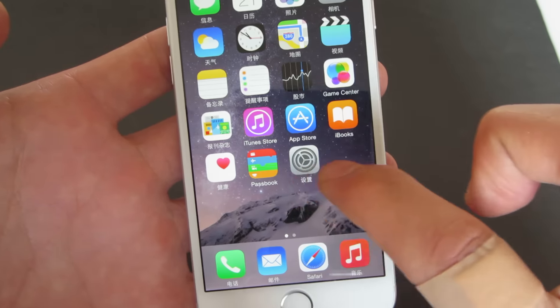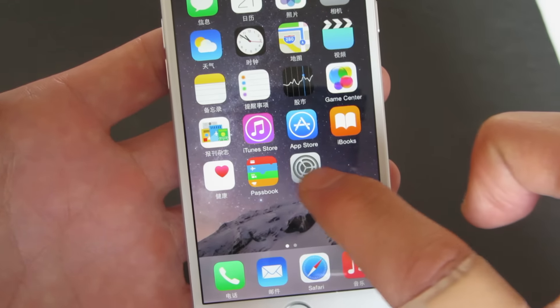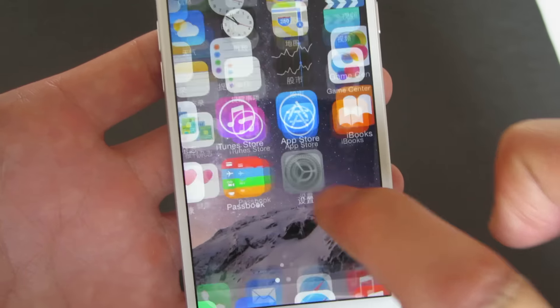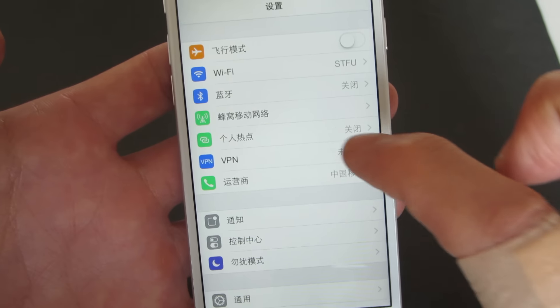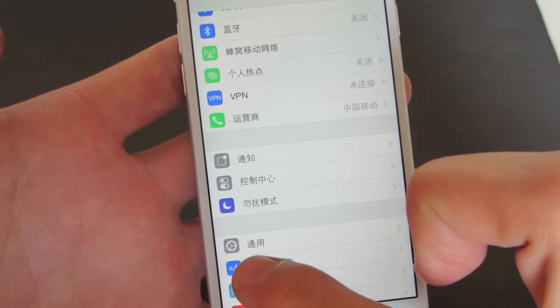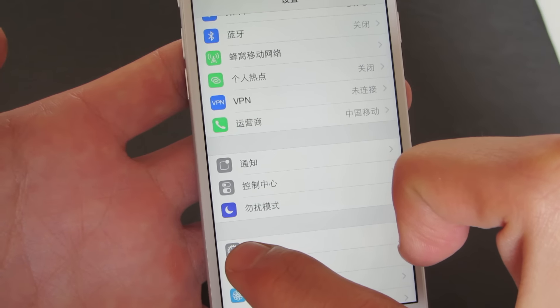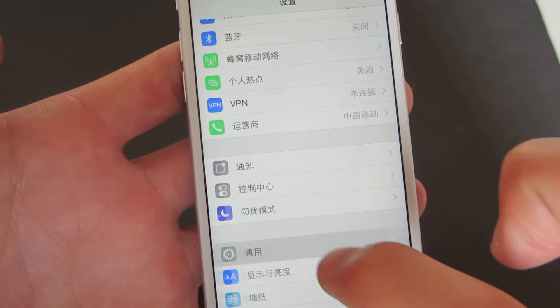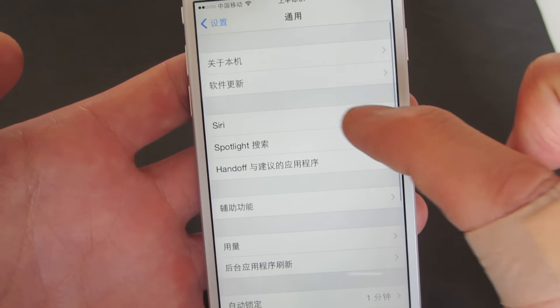So what we have to look for is the Settings icon, which is this gear. Click on this gear, and then from here you want to scroll down until you see the gearbox icon again right here — click on there.